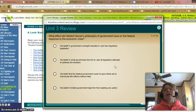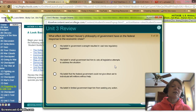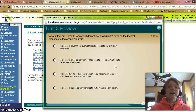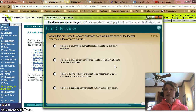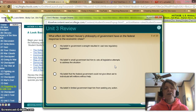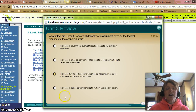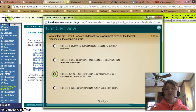What effect did Herbert Hoover's philosophy of government have on the federal response to the economic crisis? A: His belief in government oversight resulted in vast new regulatory legislation — no. B: His belief in small government led to a veto of legislative attempts to address the situation — no. C: His belief the federal government could not give direct aid to individuals left millions without help — yes. D: His belief in limited government kept him from seeking any action — well, he did try some things. Let's just see.